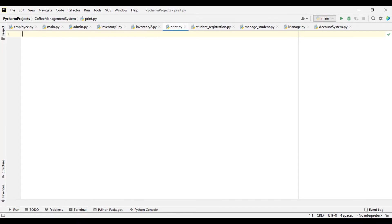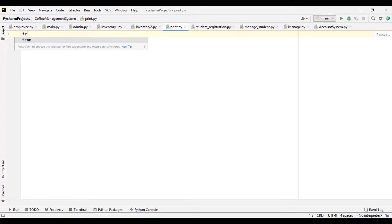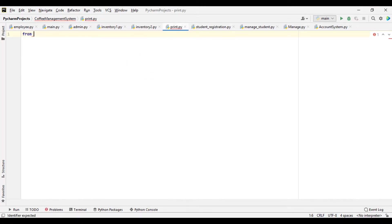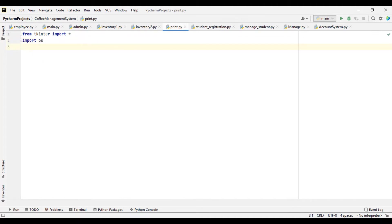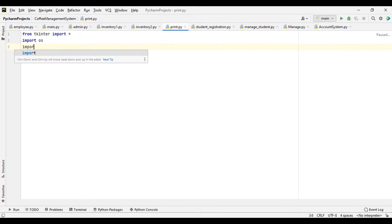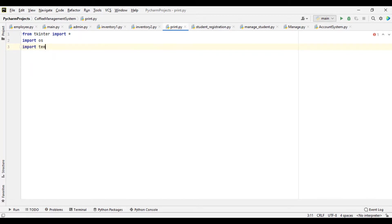Hello, so today's video is about directly printing text on Tkinter onto a hard copy. So first of all let's import the things we need to create this. So we import Tkinter as usual — from Tkinter, let's import everything using the asterisk. Then we import OS as well, and the other thing we import is tempfile.